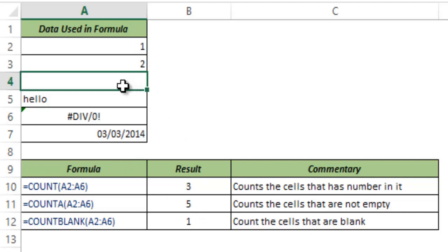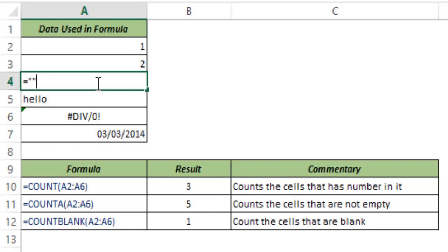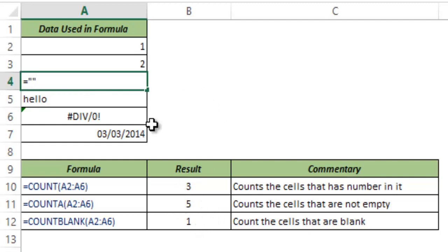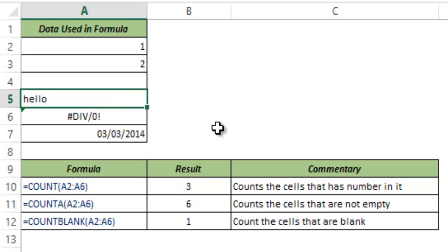Now let me also show you something very interesting. As of now this cell A4 is empty. Now what I'll do is I would type equal to double quotes without anything which means I'm inserting blank into this and notice that these values COUNT A as of now is 5 and COUNT BLANK is 1. Now when I hit ENTER this becomes 6 and this still remains 1.